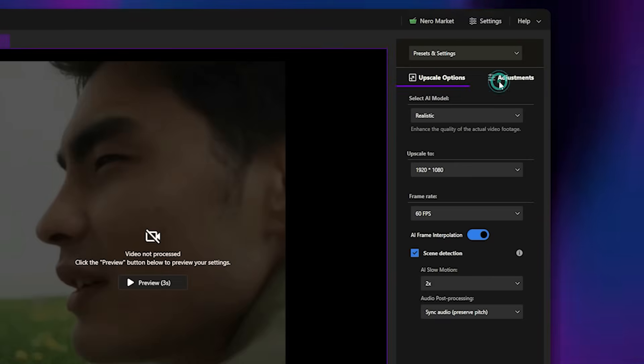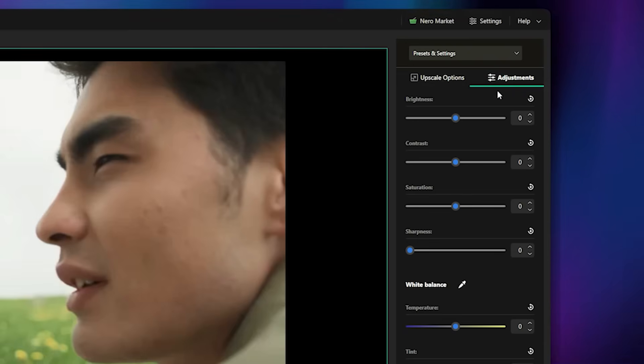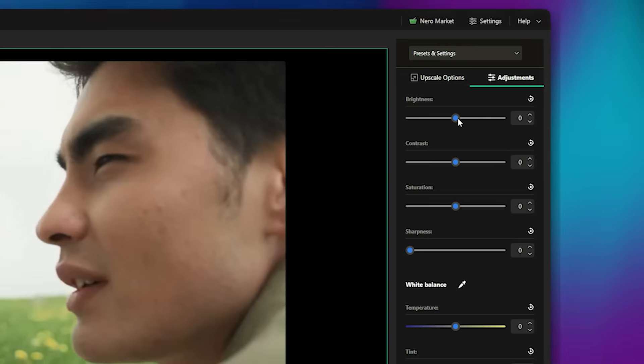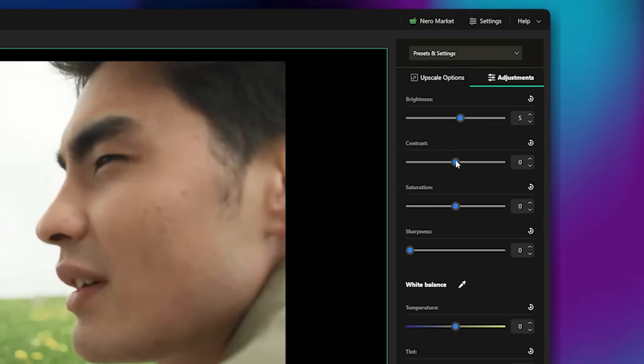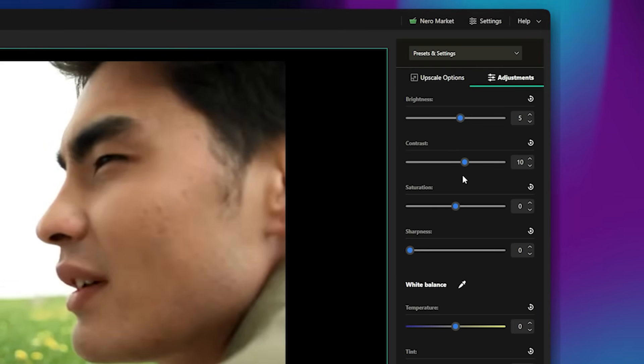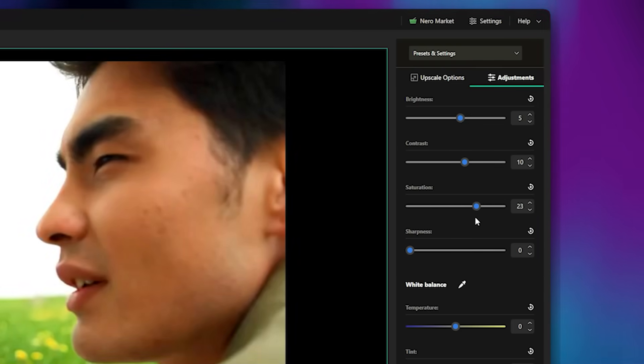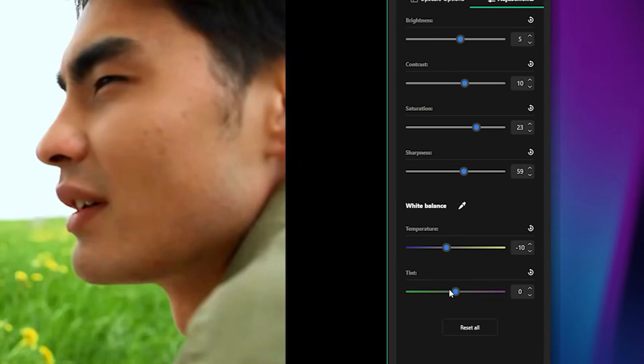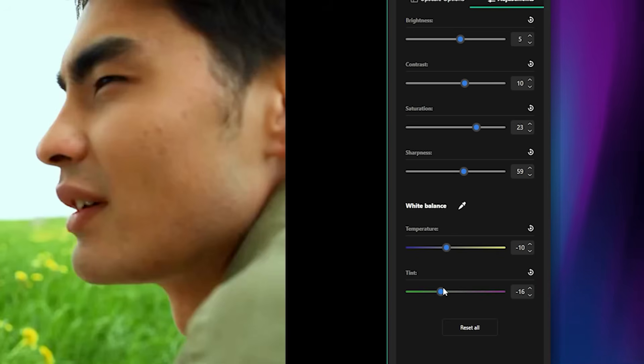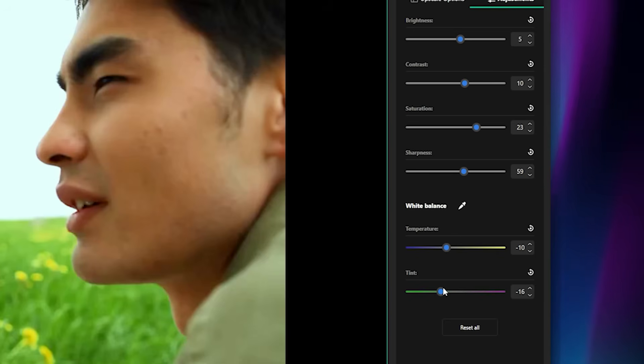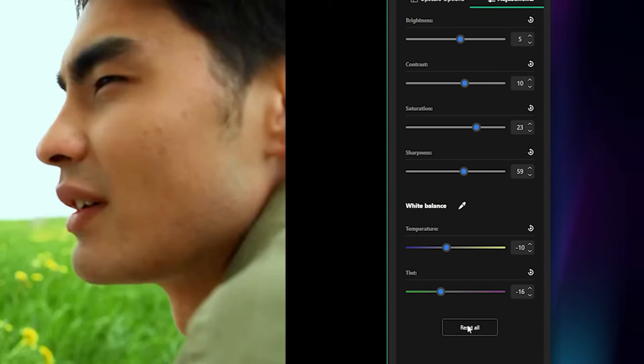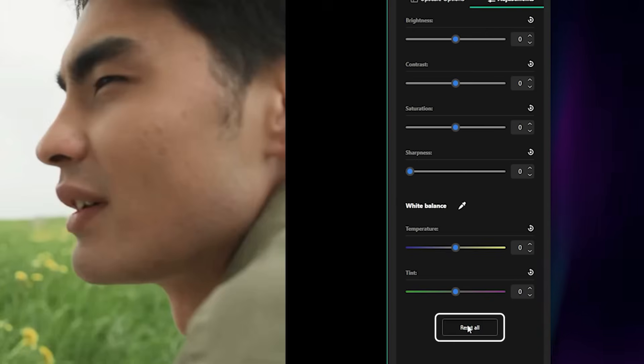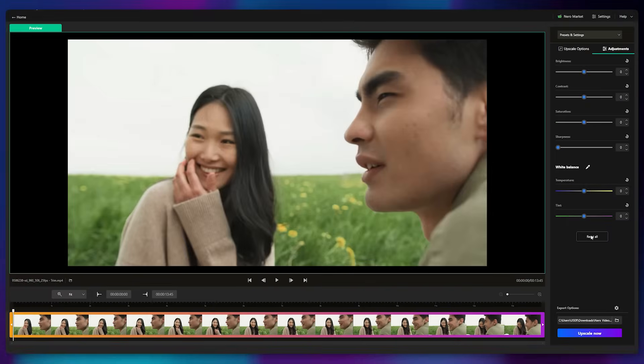Next is the Adjustments tab, where you can tweak your video's colors, adjust brightness, contrast, saturation, sharpness, temperature, and tint. If you're not satisfied with your adjustments, simply click the Reset button to revert everything back to default.